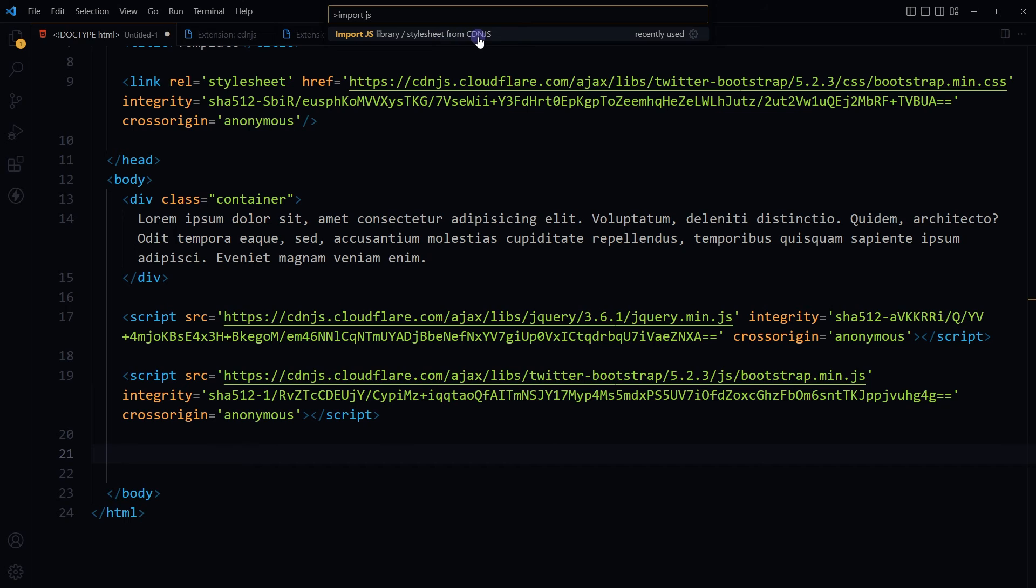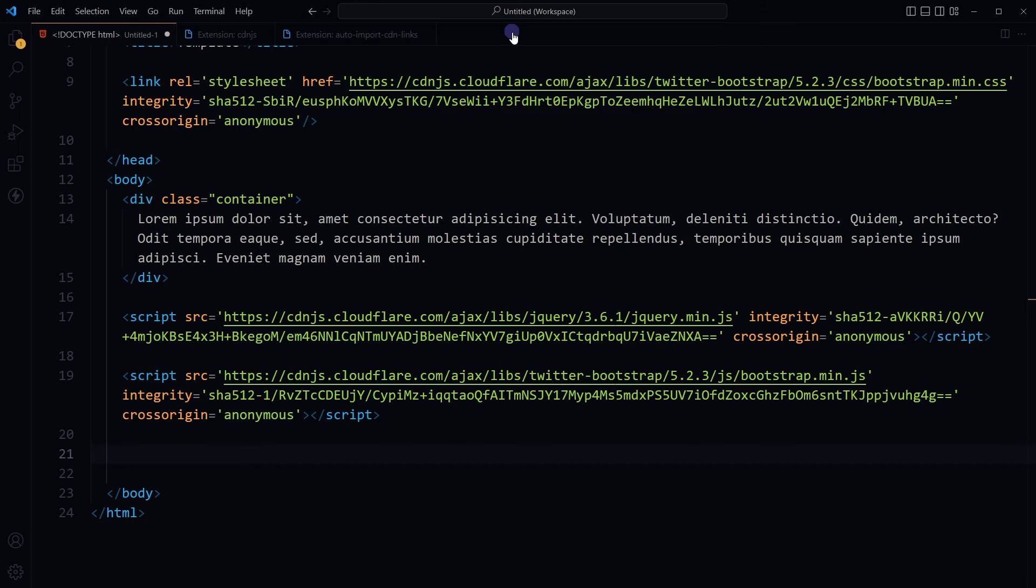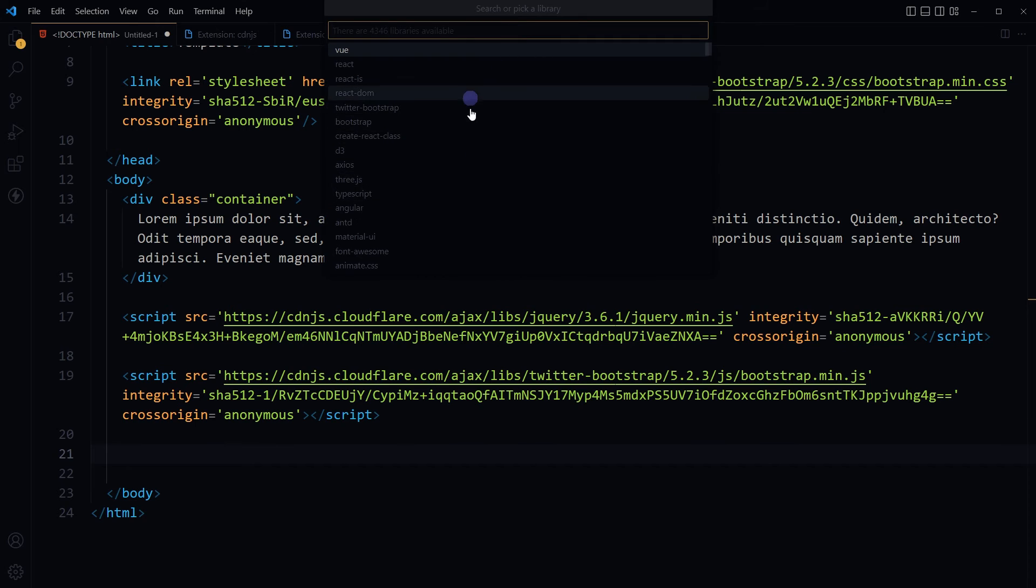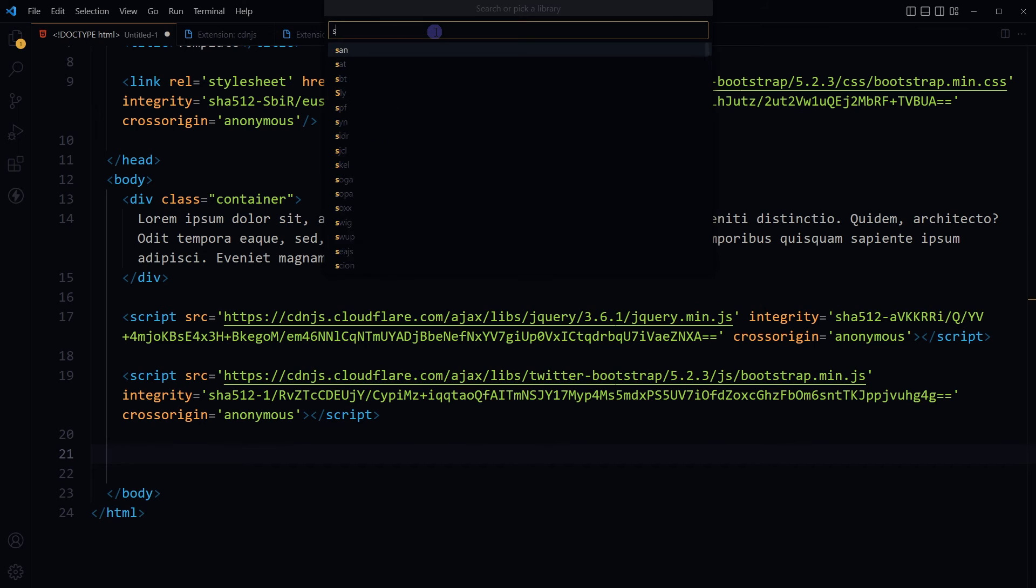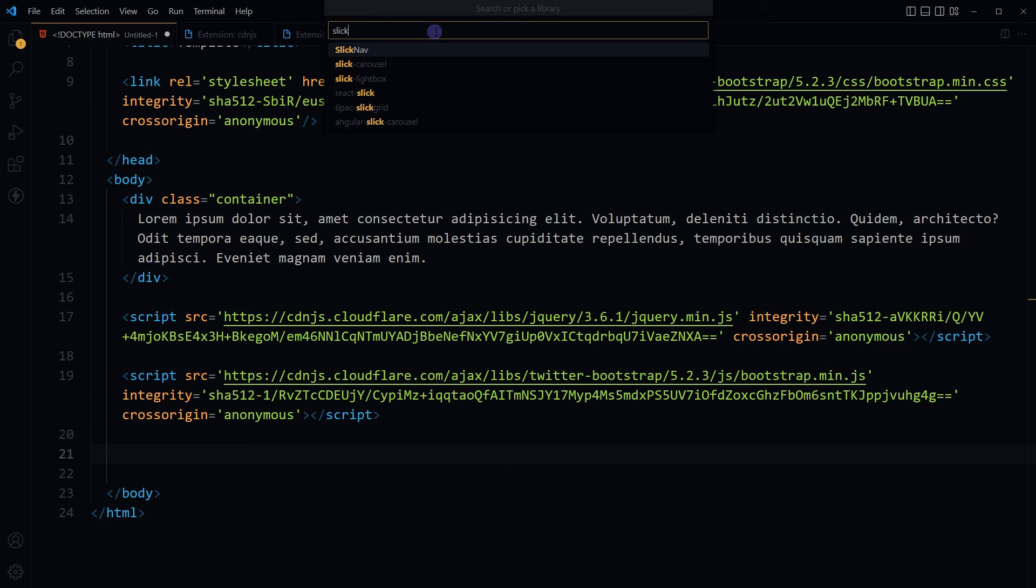So it is import JS library. Select it. Select library from the list or type library name. I will type Slick. It is giving me options. I will select Slick Carousel.